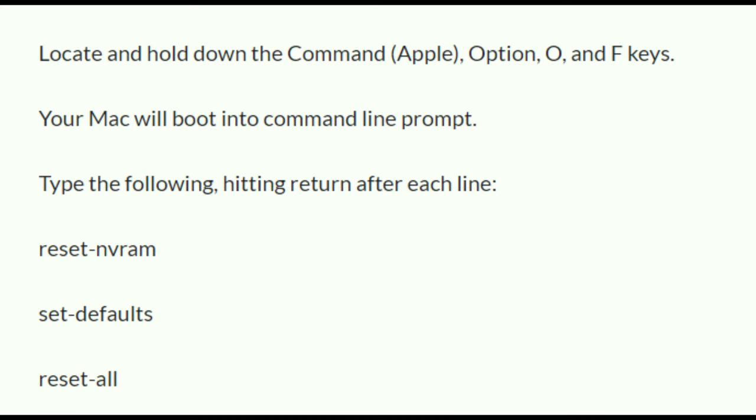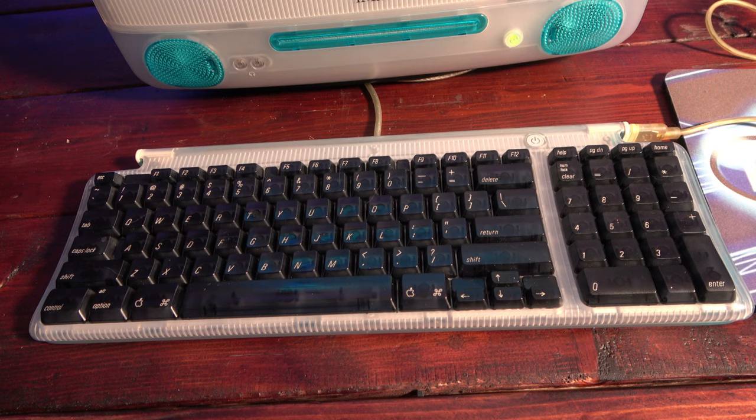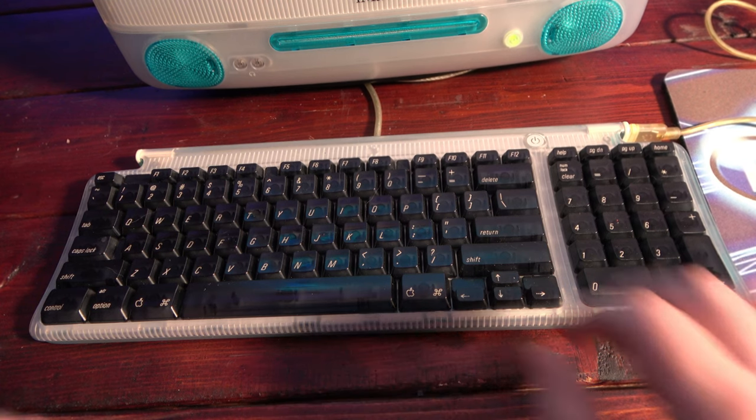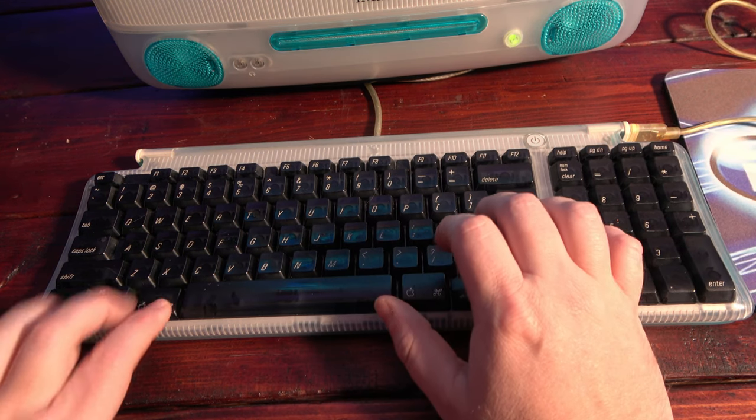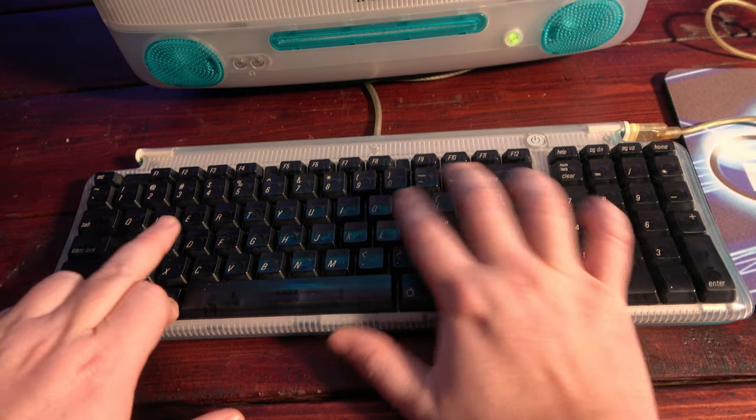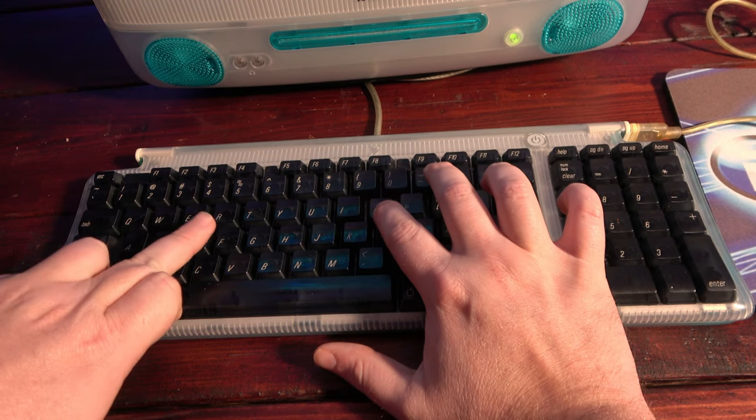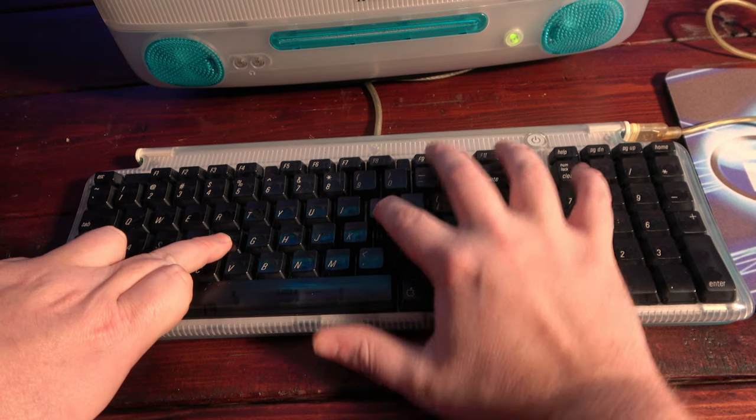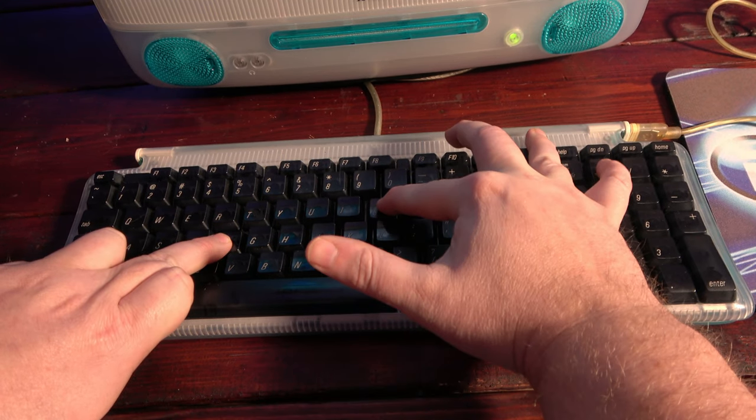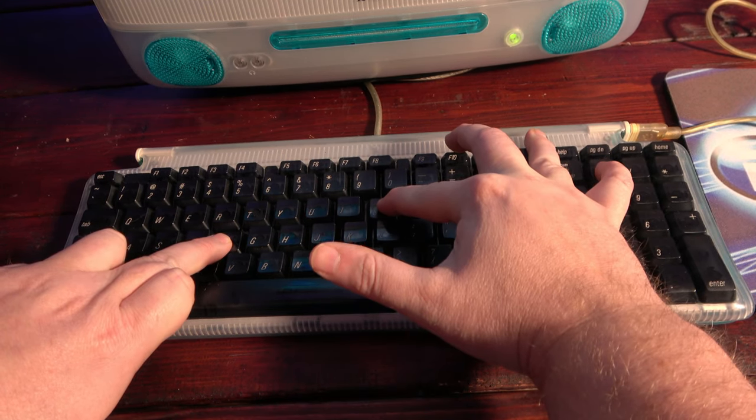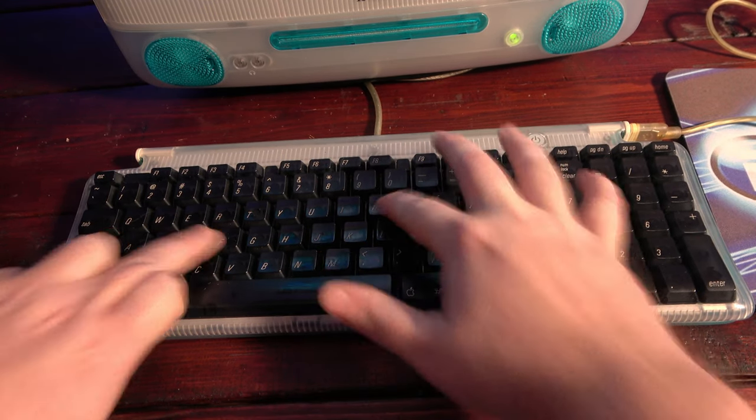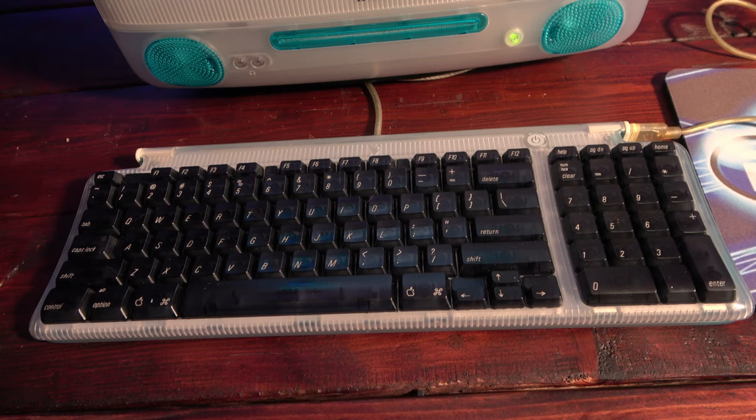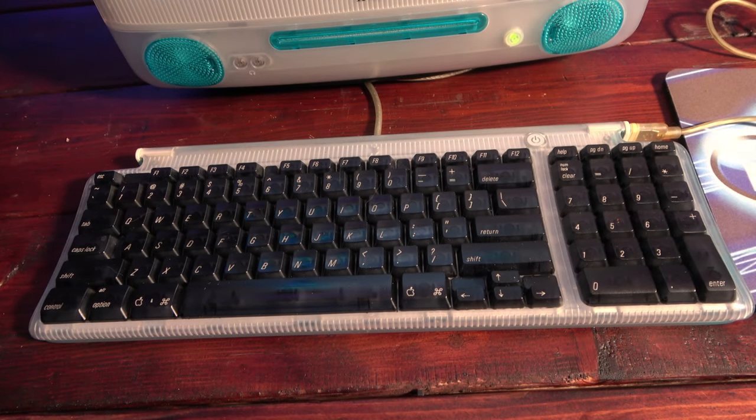Next, it was suggested to reset the NVRAM. Now this requires keying commands into a command line which I couldn't see, but I figured I'd go at it blind. So this time I hold OPT, CMD, O and F and enter the commands to reset the NVRAM and success. The machine reboots just as it's supposed to, except still no video.